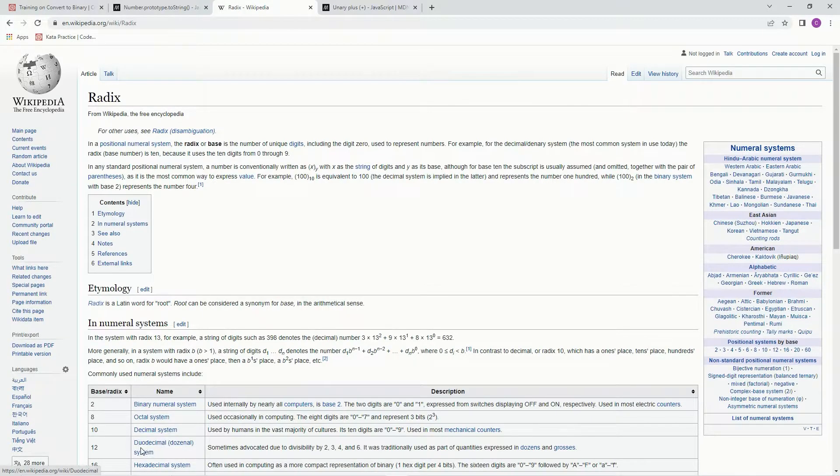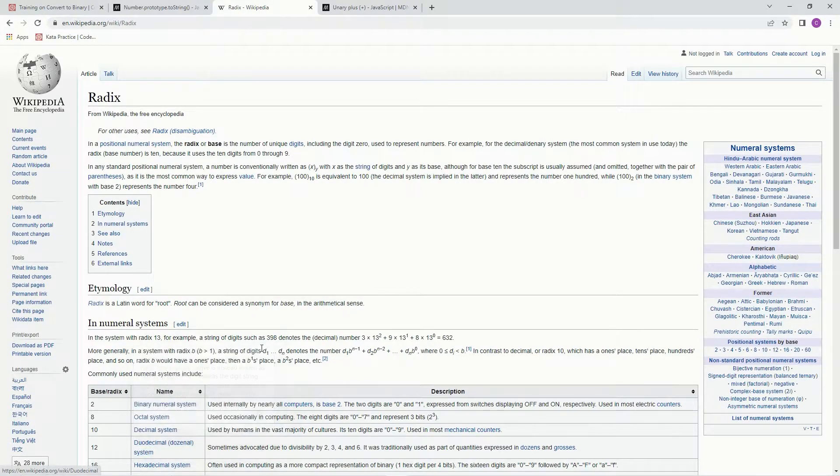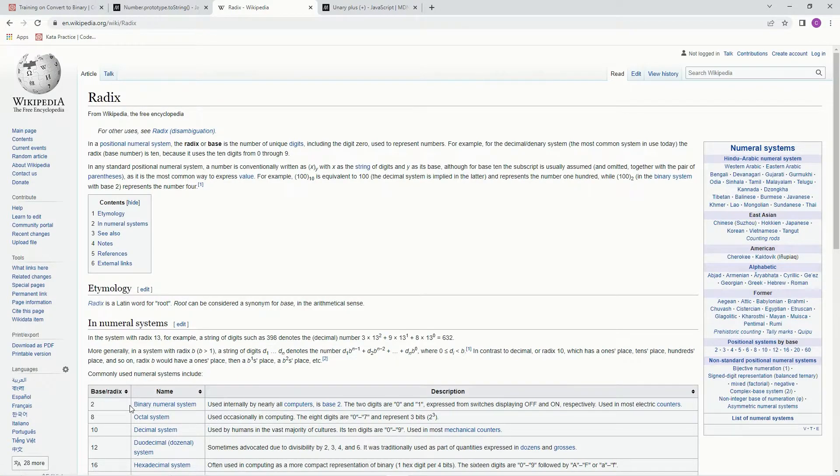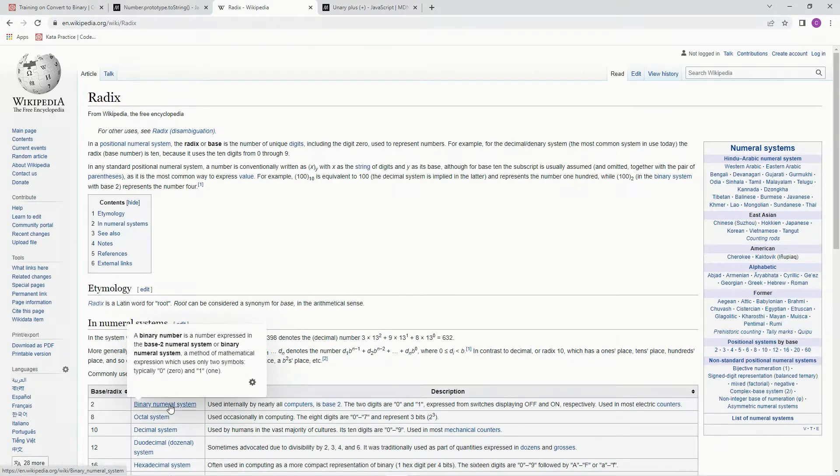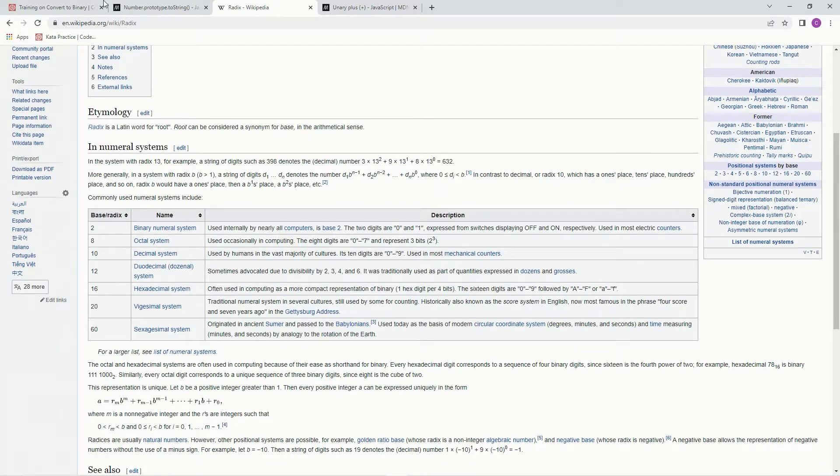Sometimes you can do 1 through 12, which is duodecimal. And this one, we're going to change it from decimal to binary, which is this one right here.